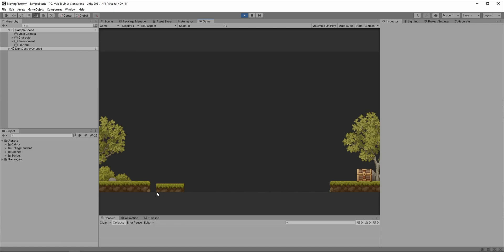The main idea is that we define two waypoints and the platform will move between those, but I'll also show you how we can define multiple waypoints.